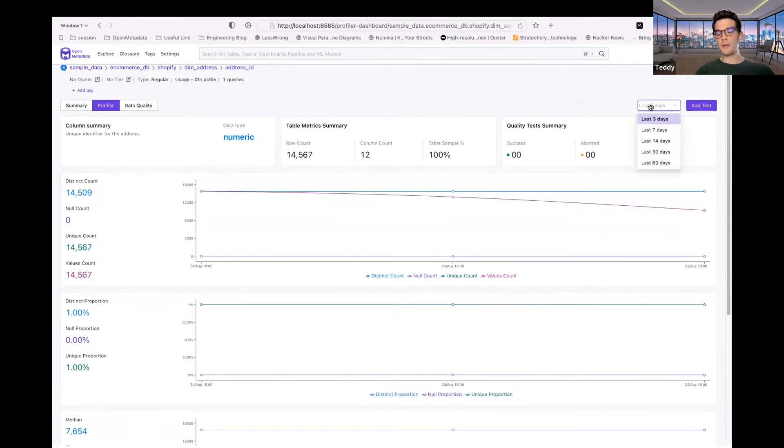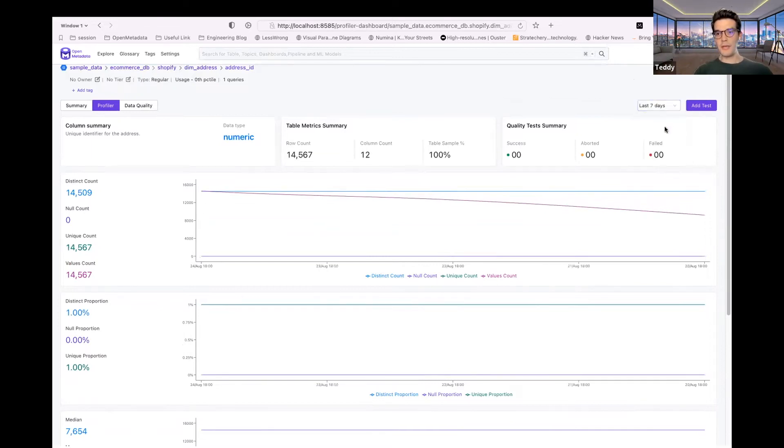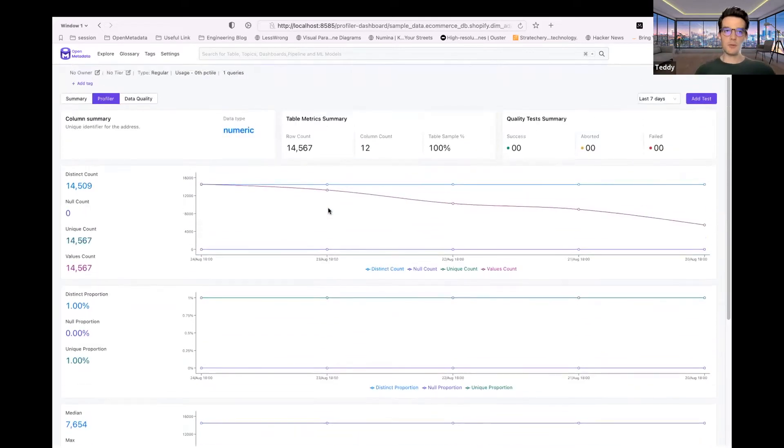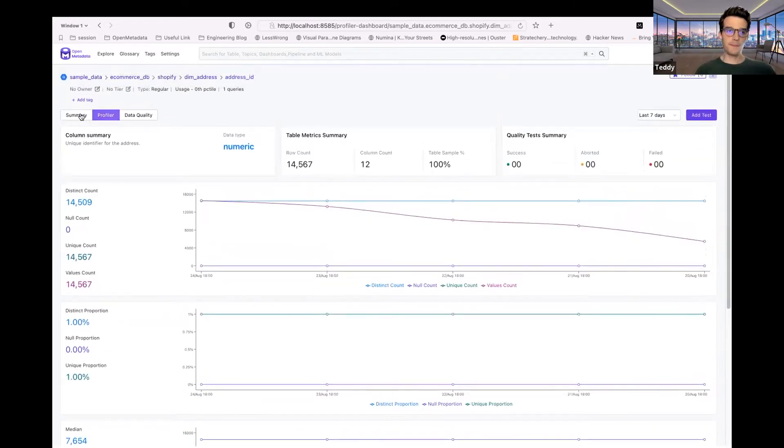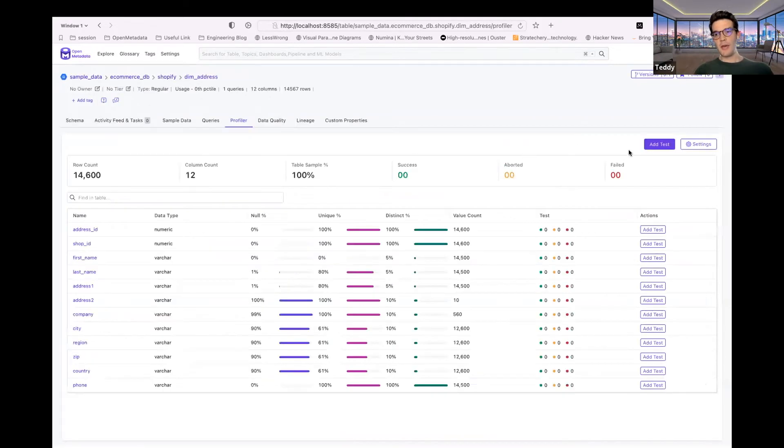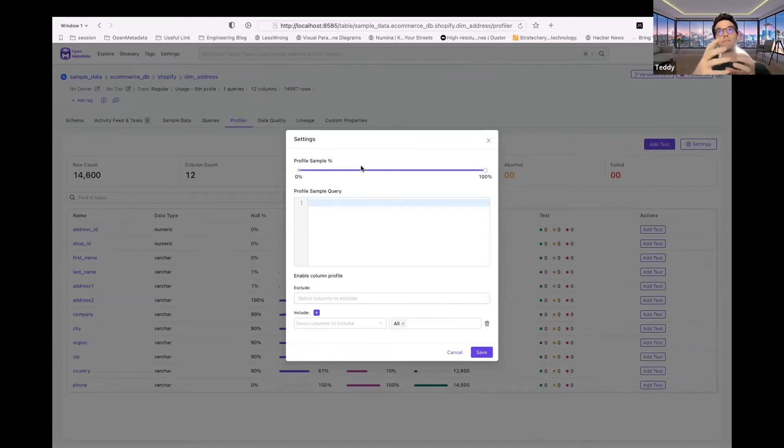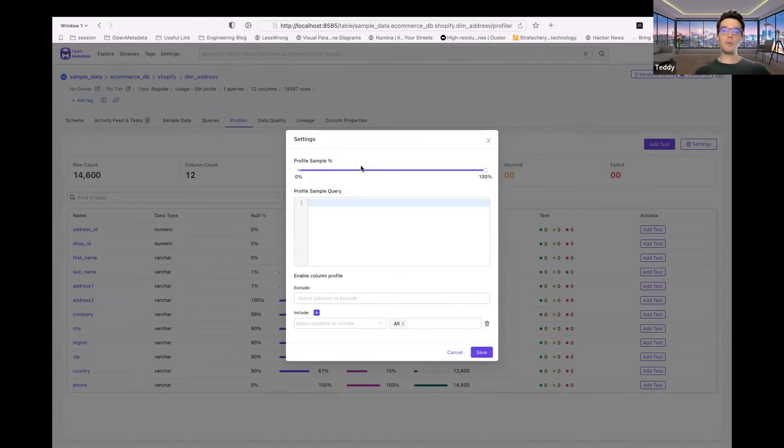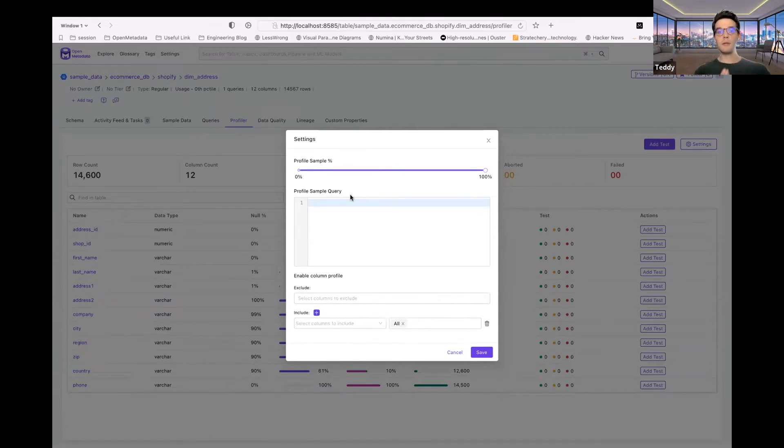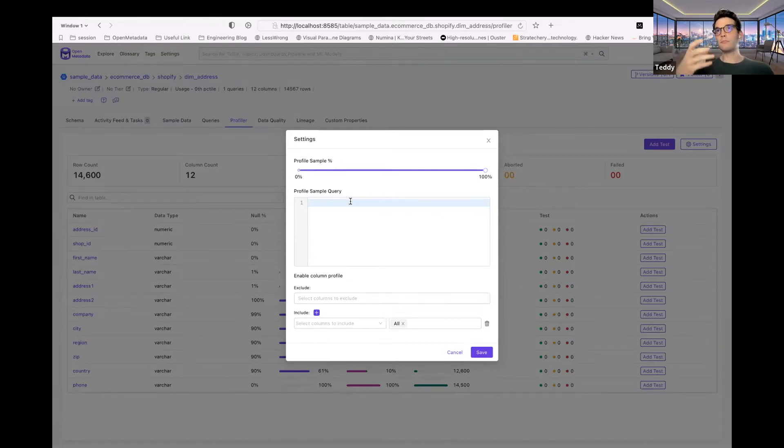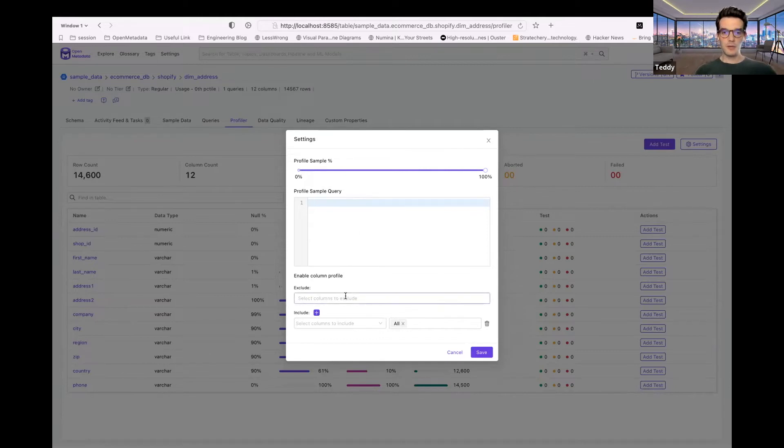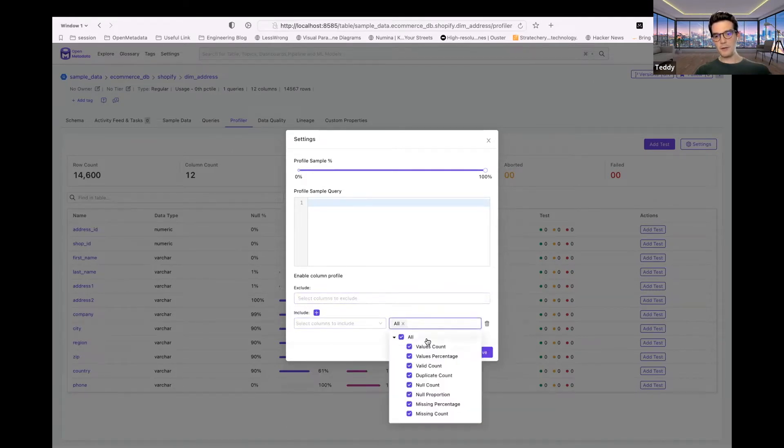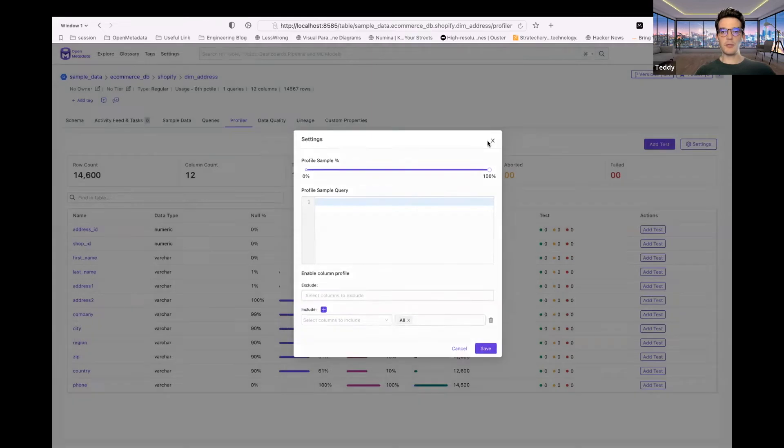So by default, it'll be set to three days, but you'll be able to expand that date range and have a greater view of your metrics. Another element that we've added is the ability to set a profile sample. So that will allow you to reduce the amount of data that will be used to compute the metrics. So if you find that's important for you, you are able to set either a percentage or you are able to define a custom query to define how you want that sample data to be used. You'll also be able to exclude specific columns, include specific columns, and then filter out specific metrics for computing your profile.